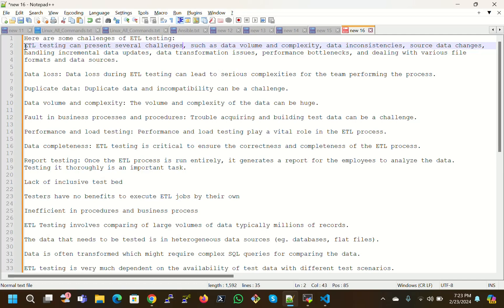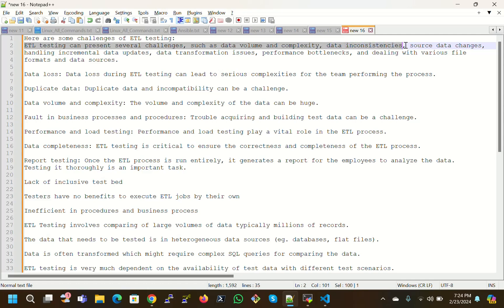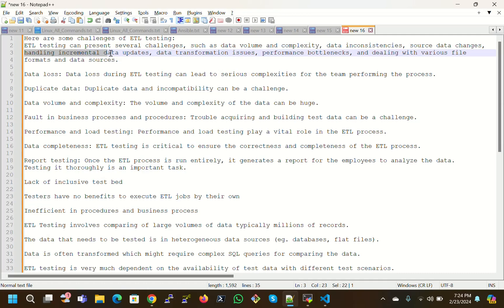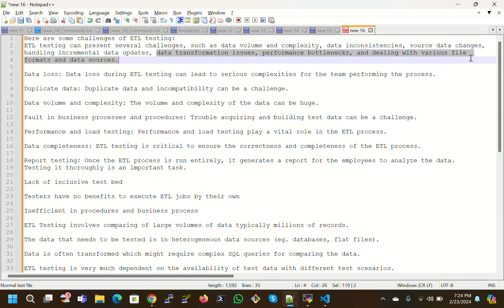Here are some challenges of ETL testing: ETL testing can present several challenges such as data volume, huge data, complexity, data inconsistencies, source data changes, and handling incremental data updates. Data will be coming day by day, so we have to handle incremental data.